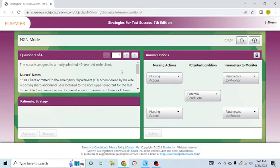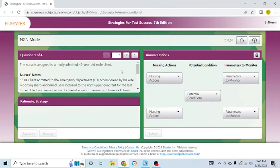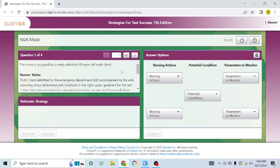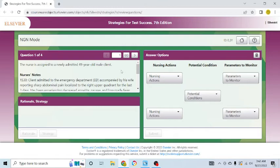In order to answer these questions, you have to pick the potential condition first that's in the middle. Then you have to pick two nursing actions, and then you have to pick the parameters to monitor in that order. You have to read the standalone question on the left-hand side. Let's read the standalone case study here. The nurse is assigned to a newly admitted 49-year-old male client. Now, keep in mind that when I tutor you, I'm going to help you recognize the cues and analyze the cues.